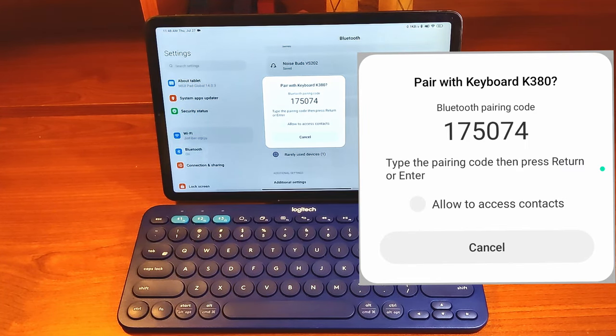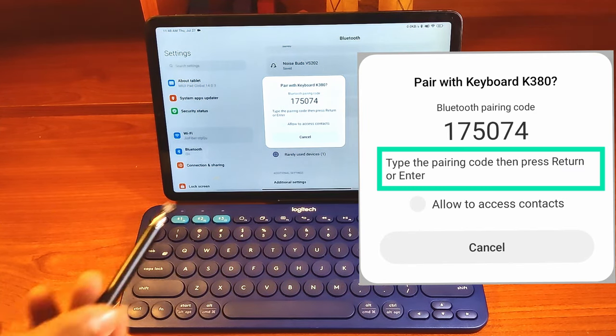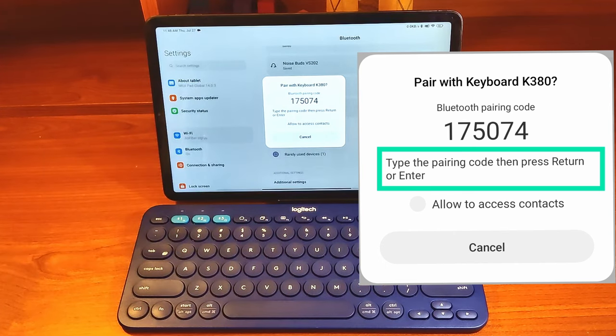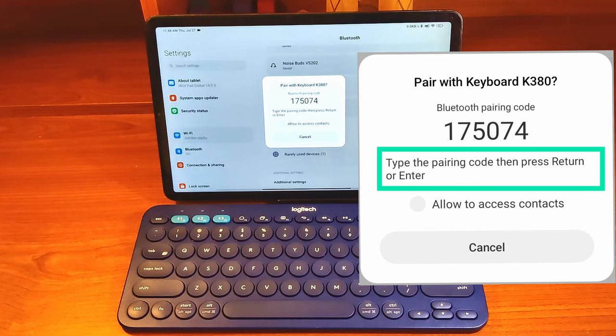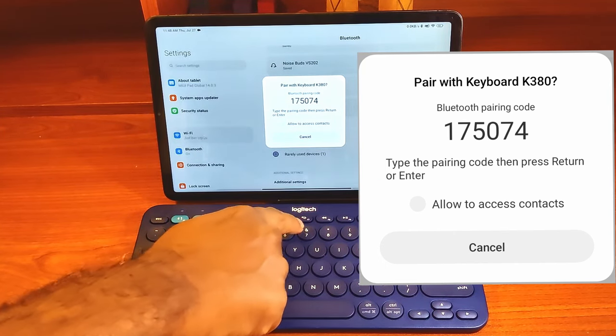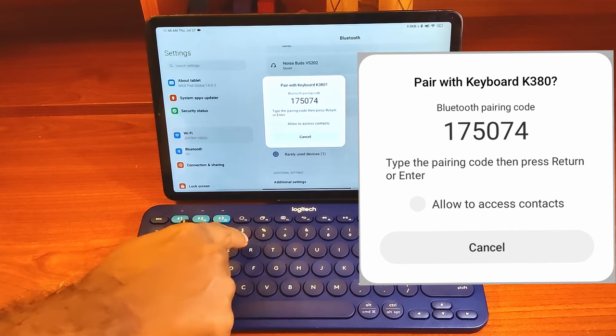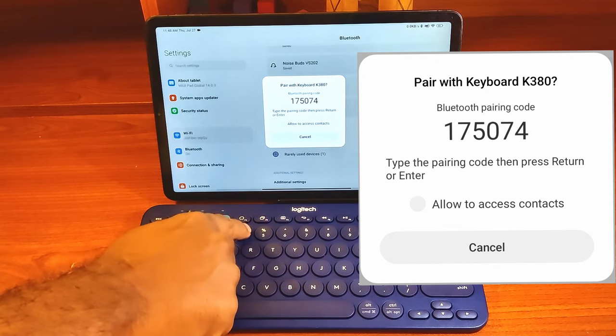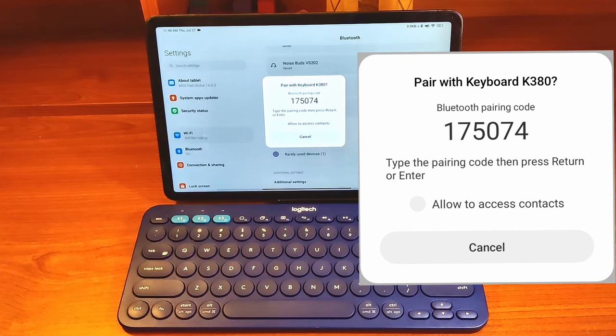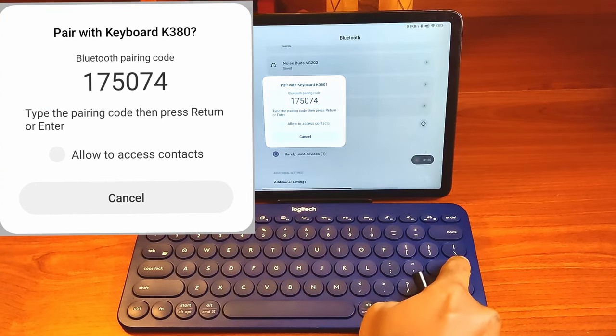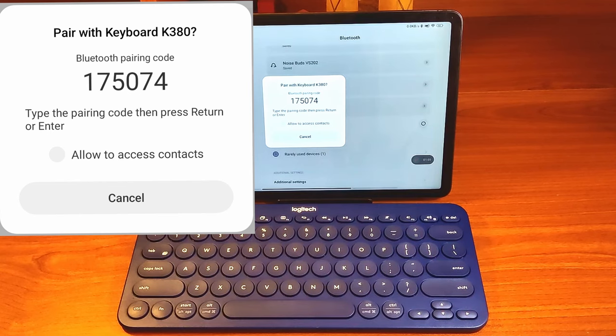Now I have to enter the code using the keyboard to make sure that it is the right connection. Punching in the code now. As you type the code in, there will not be any visual indicators so you have to be careful. Once you finish, press enter on the keyboard.